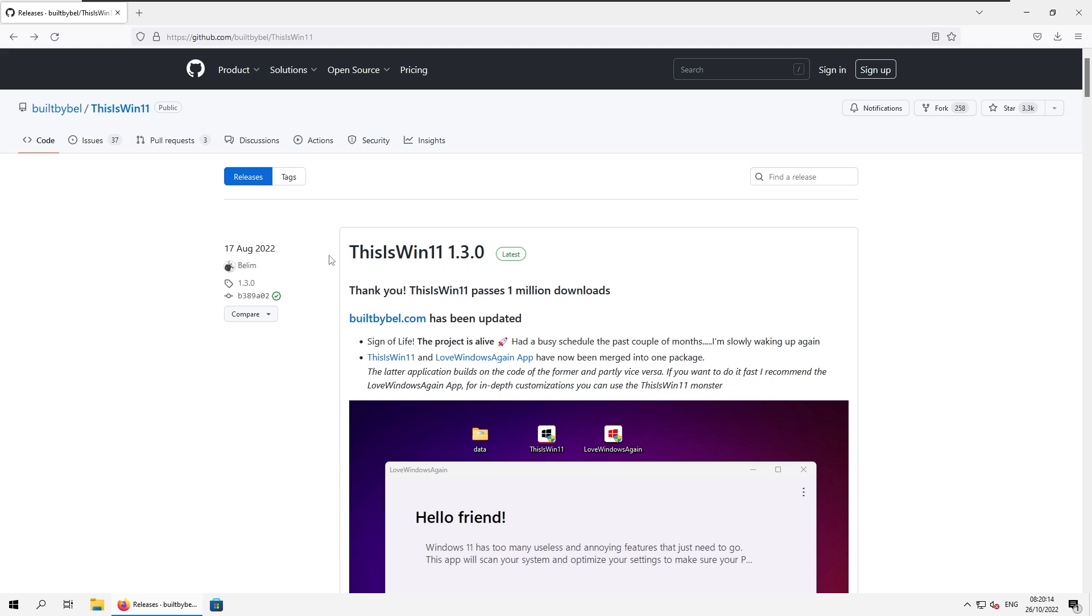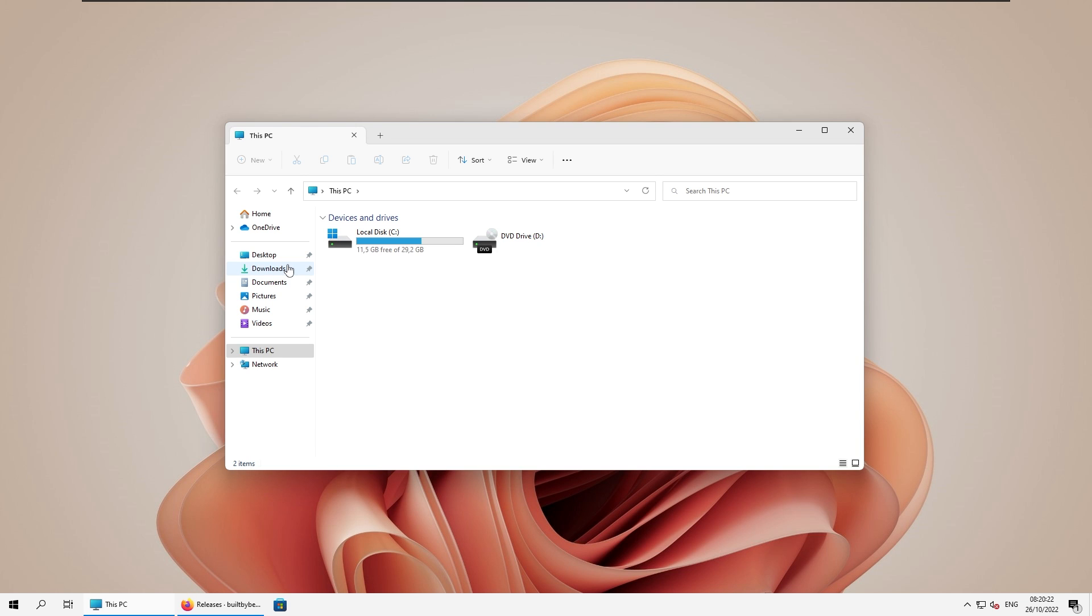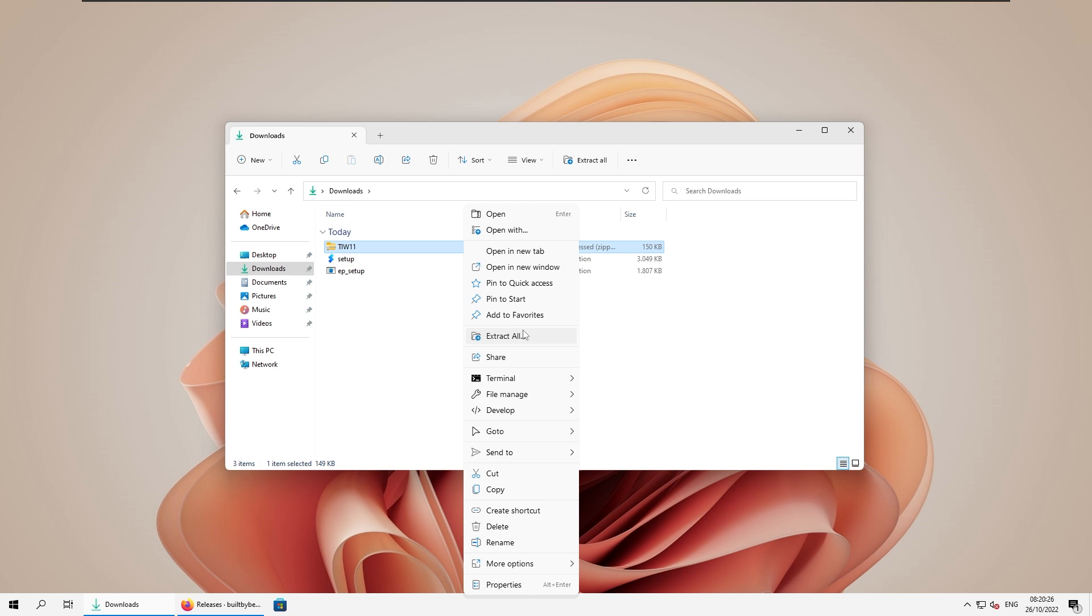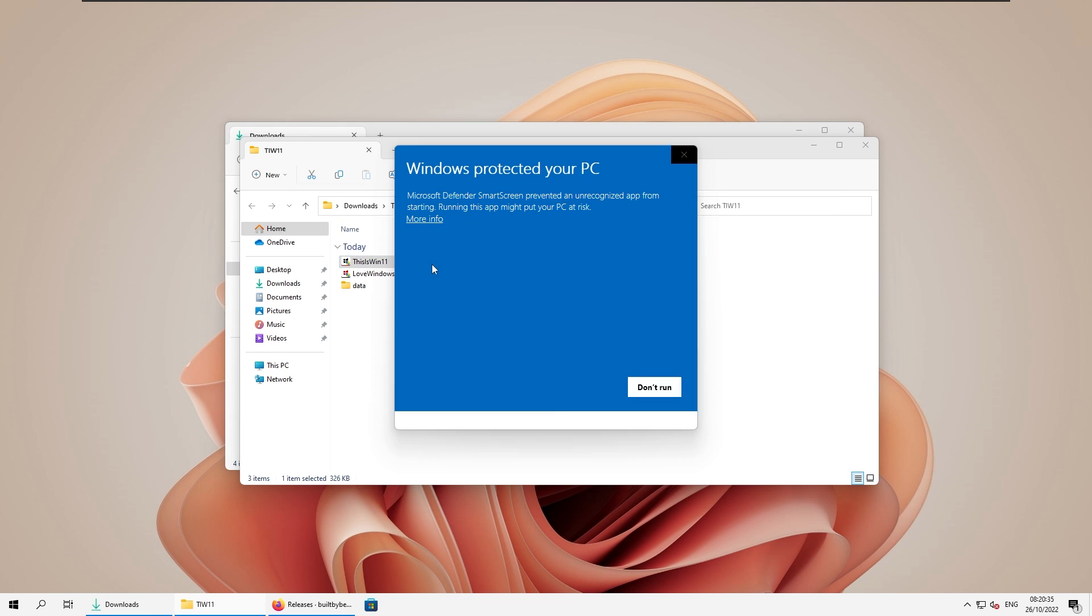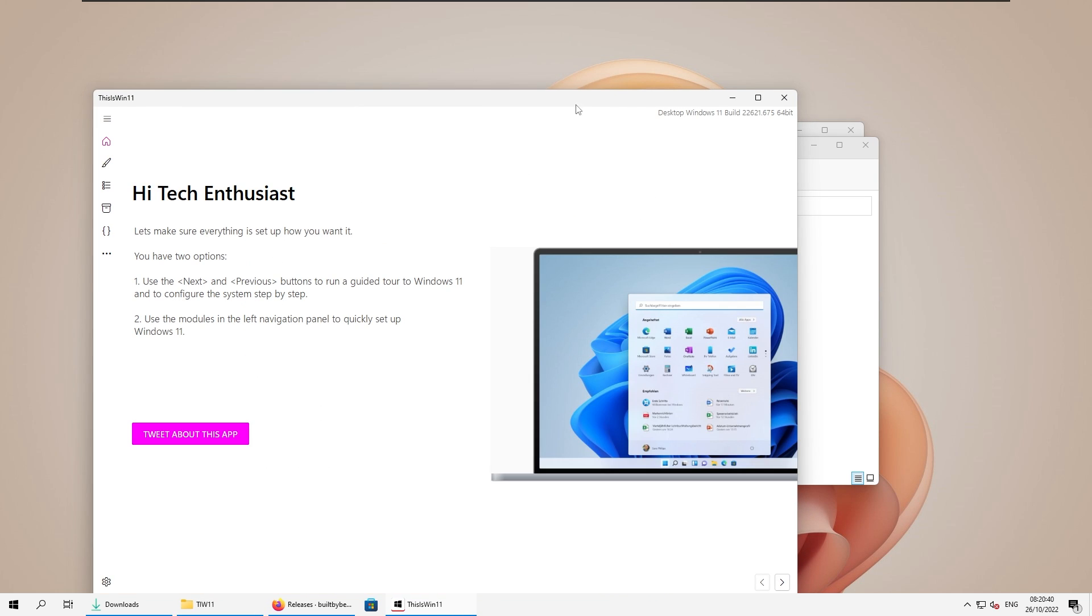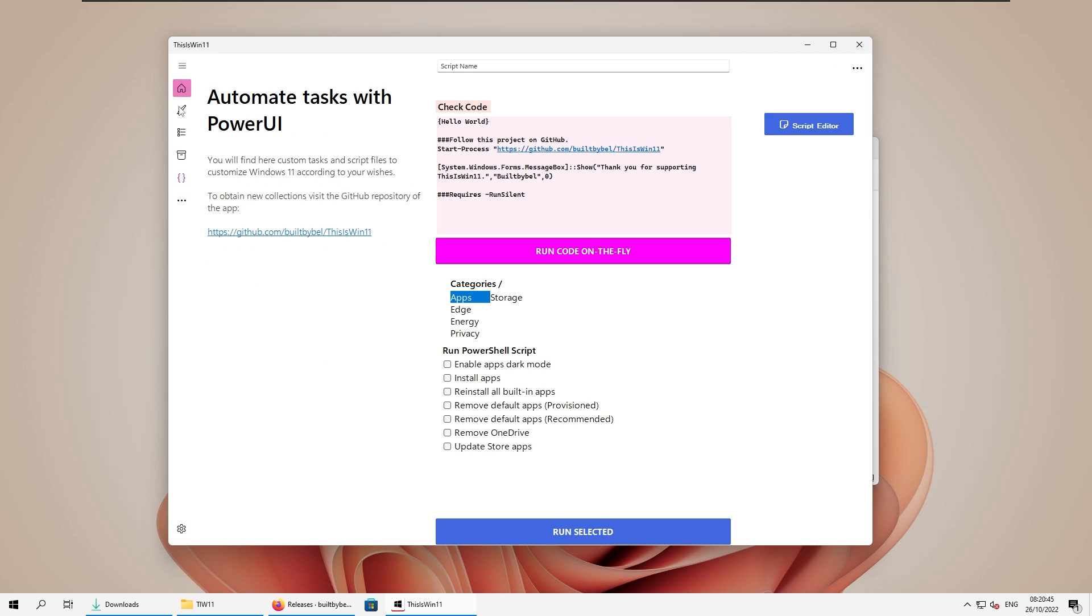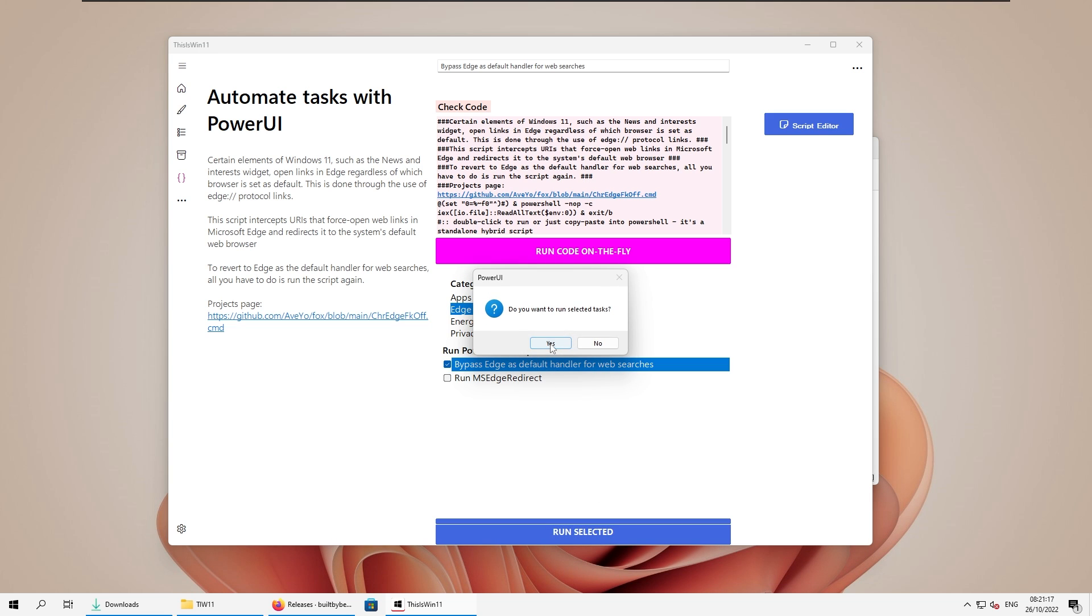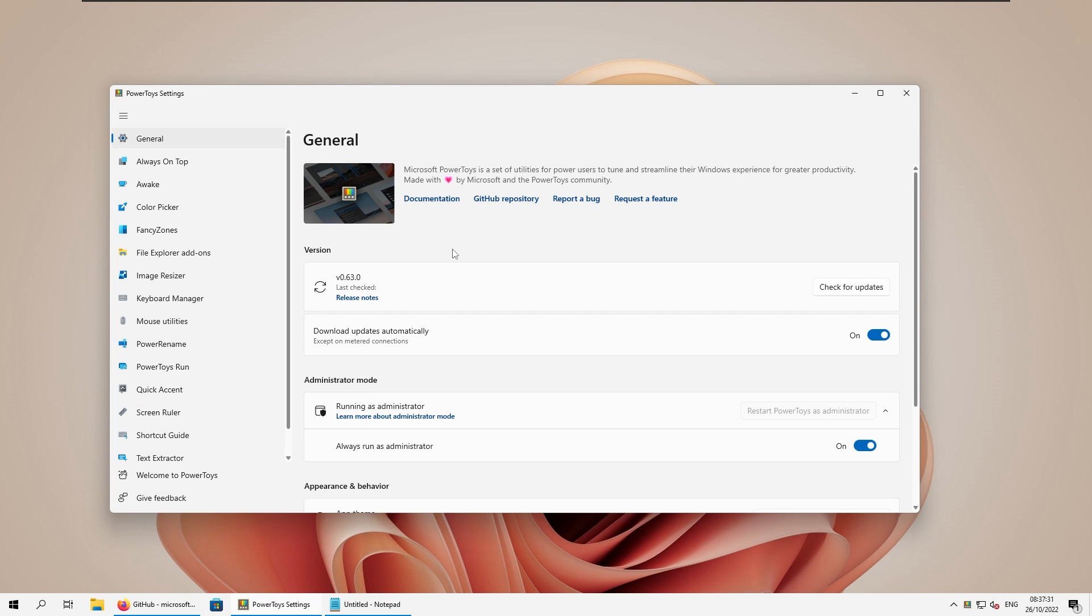Now to fix this issue, we are going to install This is Windows 11. So make sure that you click on this zip file, make sure that you go to your downloads folder, right click and click extract all, then click extract once again. And after that, open up This is Windows 11, click more info, run anyway, click yes here, and you should be good to go. Now we can go to the automate tasks option right here at the bottom. Now we can go to edge. And now I'm going to select bypass edge as default handler for web searches, and then click run selected. And then you will press yes right here. Now, after that, you should see the message selected tasks have been successfully executed.